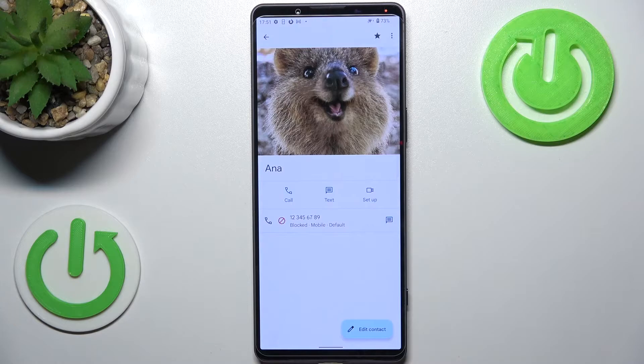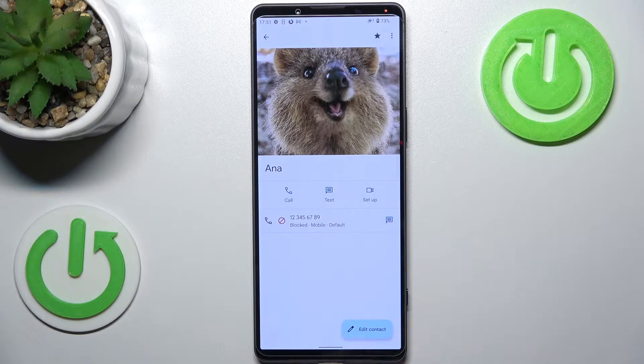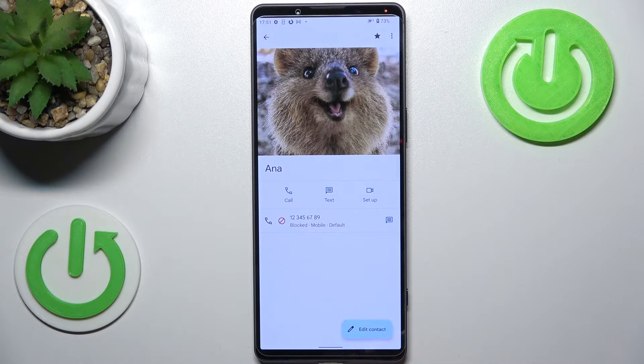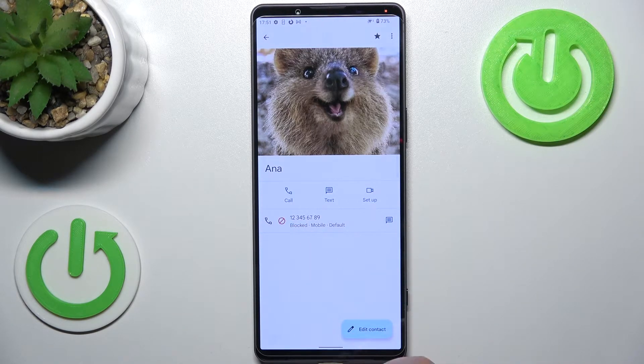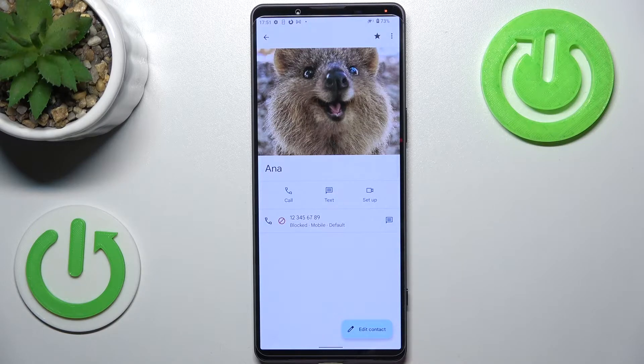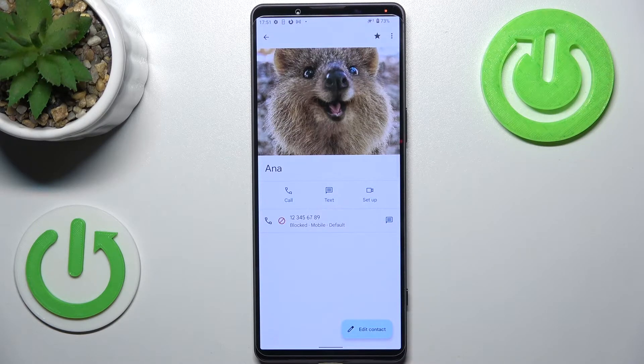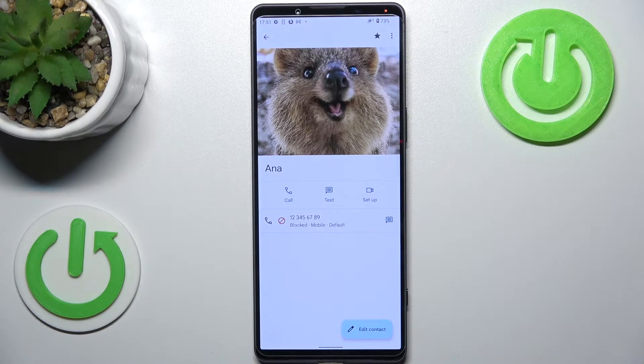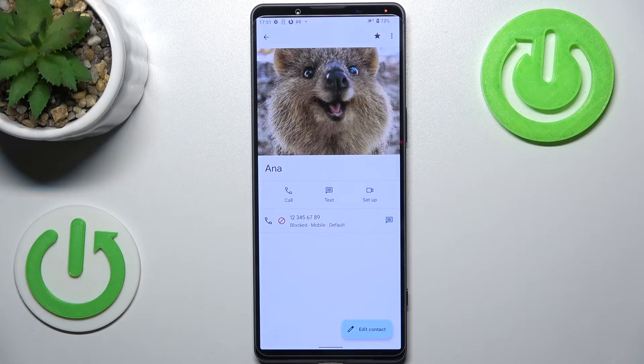As you can see right here, we've got this characteristic icon. What's more, we've got the information that this number has been blocked, which simply means that you will not receive any incoming calls or text messages from this number.